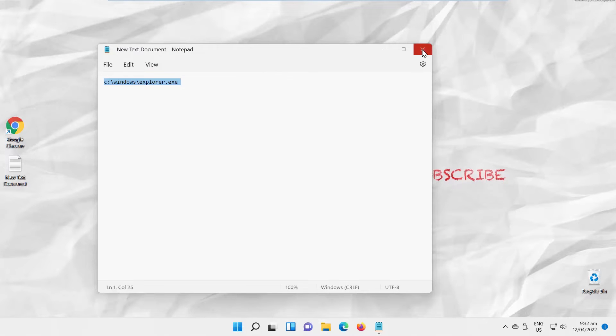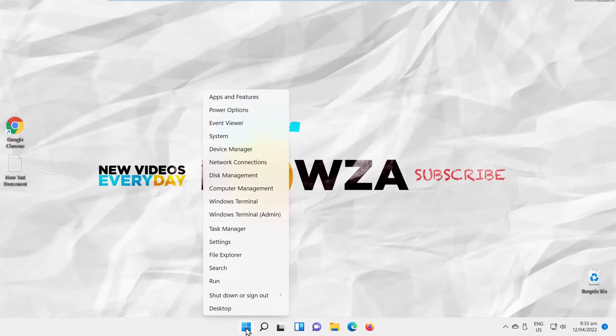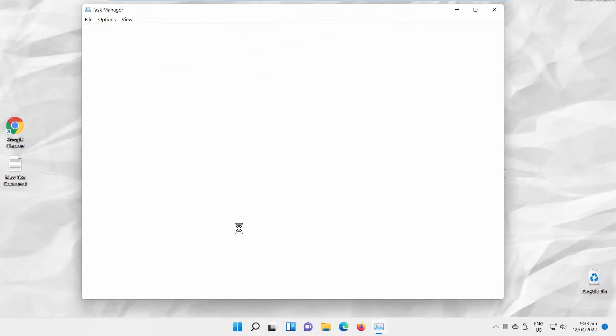We will show you another way to run File Explorer under Admin Rights. Right-click on the Windows icon on your taskbar. Choose Task Manager from the list. A new window will open.